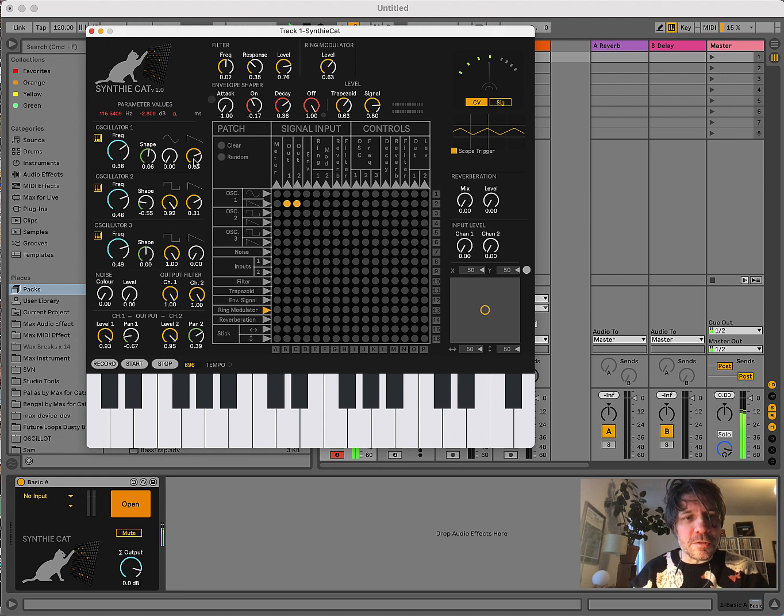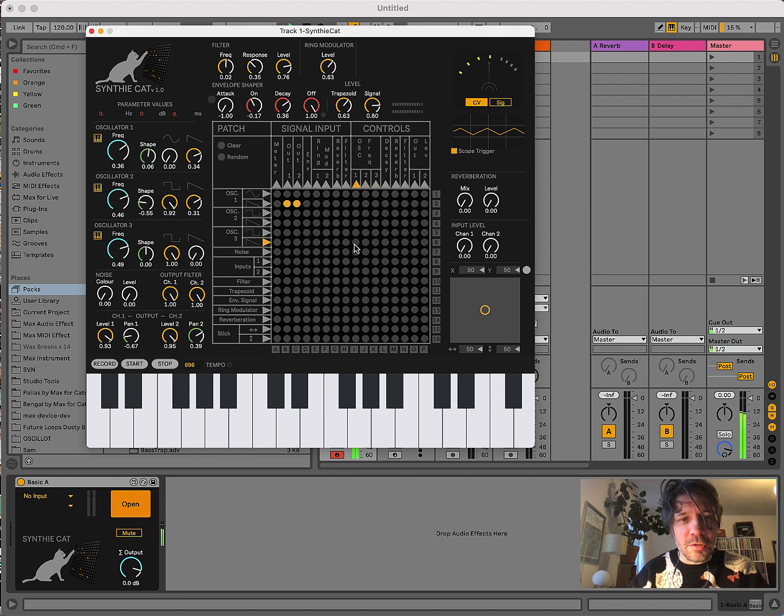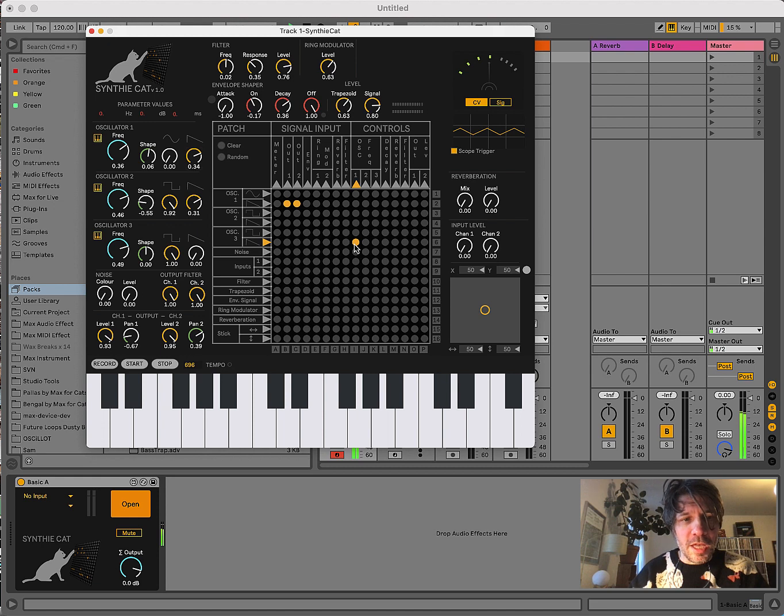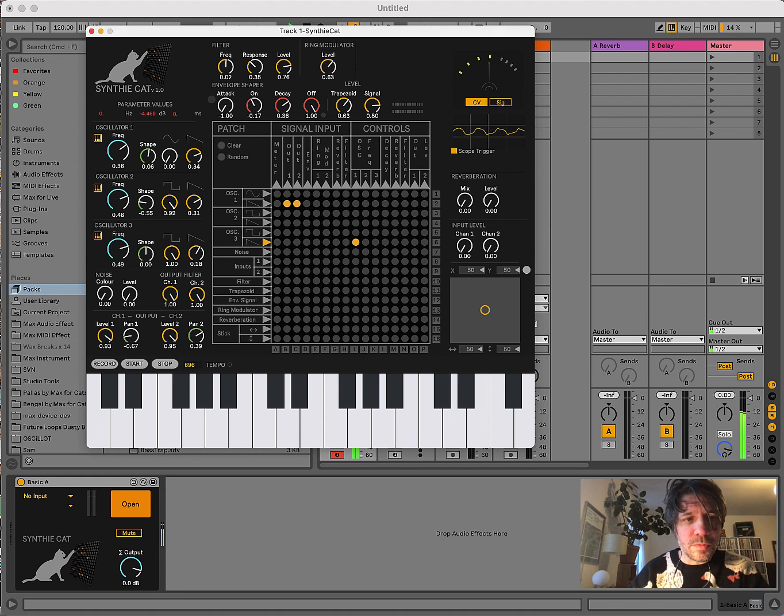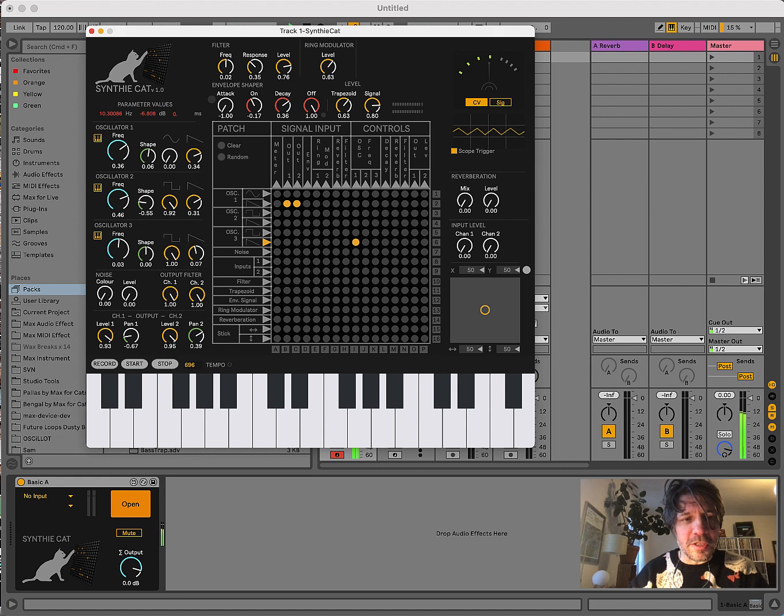Now, if you want to, for example, modulate that frequency with another oscillator, you can just make a connection from, let's say, saw tools from Oscillator 3. And this should go to the input of the oscillator 1 frequency. And then we can just turn up the volume. And the frequency is being modulated.